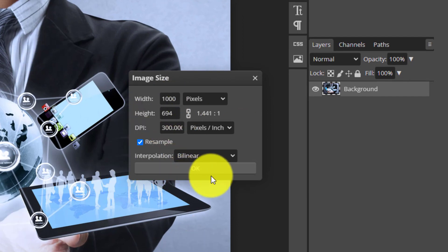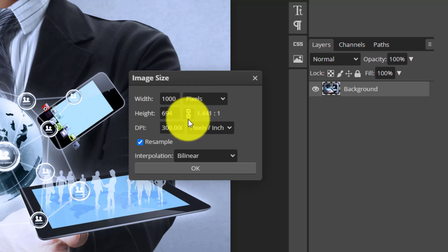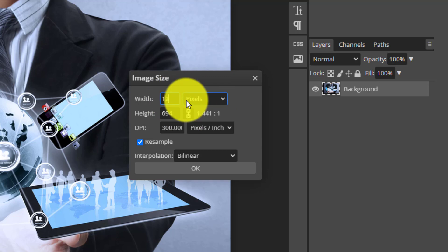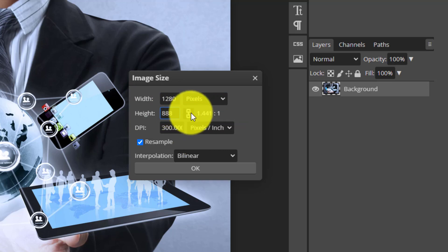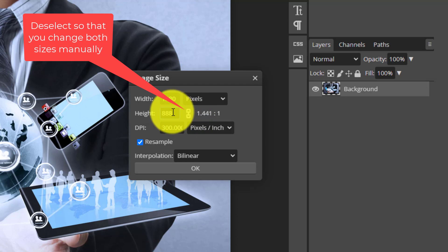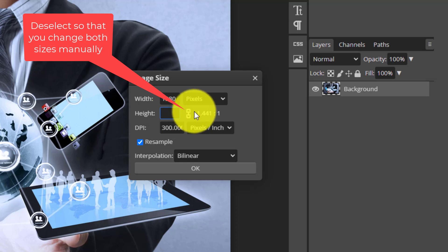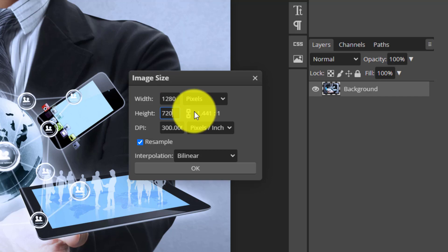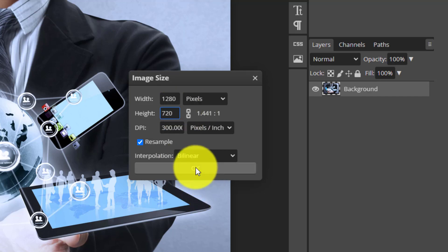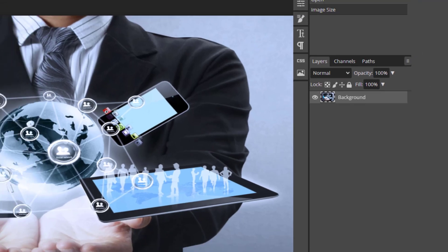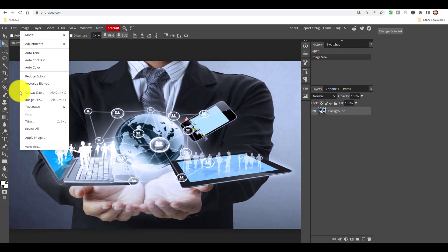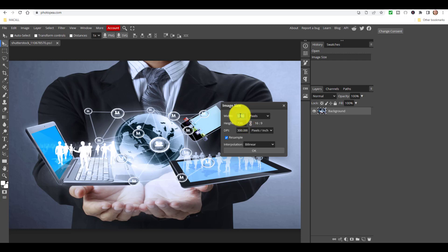I'm going to click this button to disconnect the dimensions so I can change them manually. I'm going to change the width to 1280 and then manually set the height to 720 and click OK. That image is now the perfect size. If I come back to Image Size, I can confirm it's 1280 pixels across by 720 - that's the perfect size. So we've got our image at the correct dimensions.